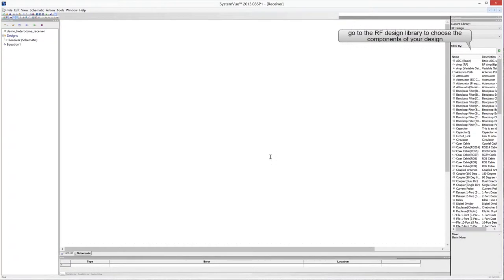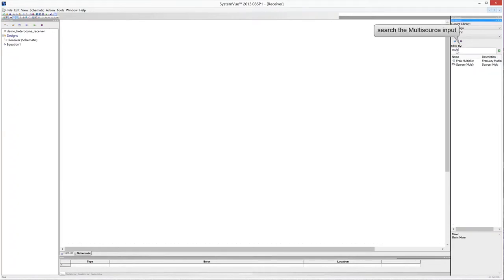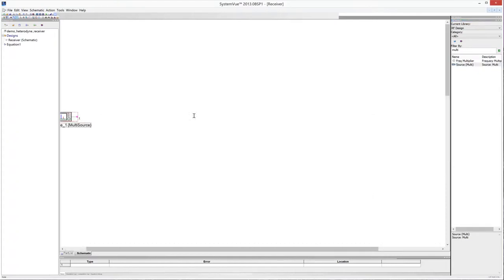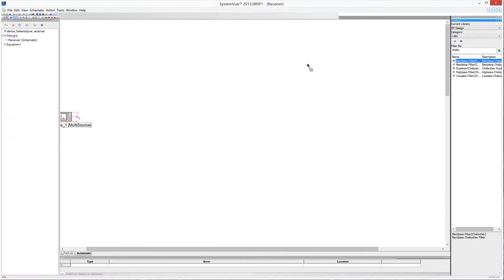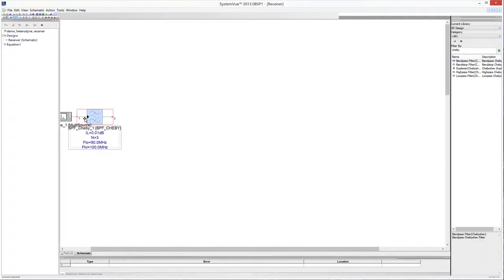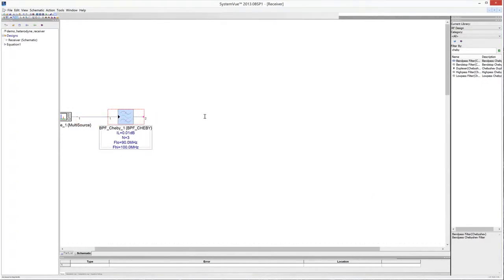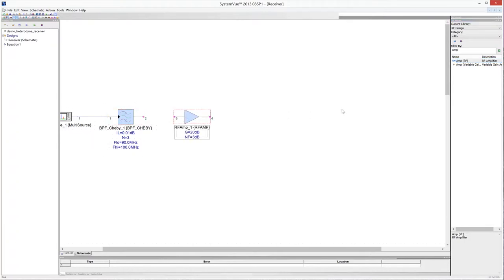Go to the RF design library, look for the components of your design using the filter box, and drag and drop them into the schematic sheet. Start drawing the schematic from the signal source to the output ports. Use the multisource input to simulate the signal from the antenna, and drag and drop the multisource model symbol into the schematic sheet.